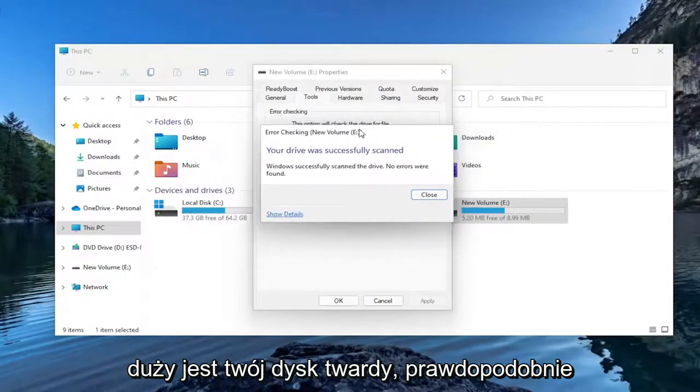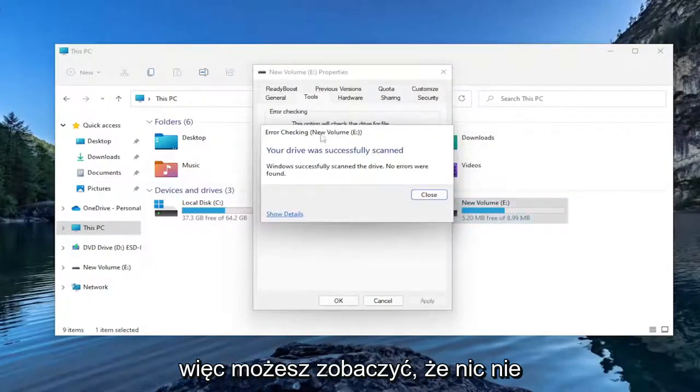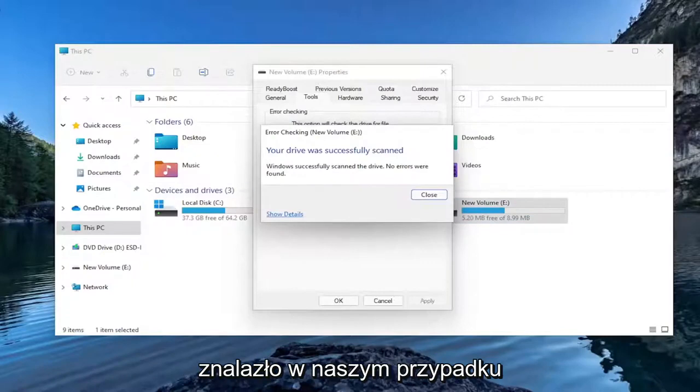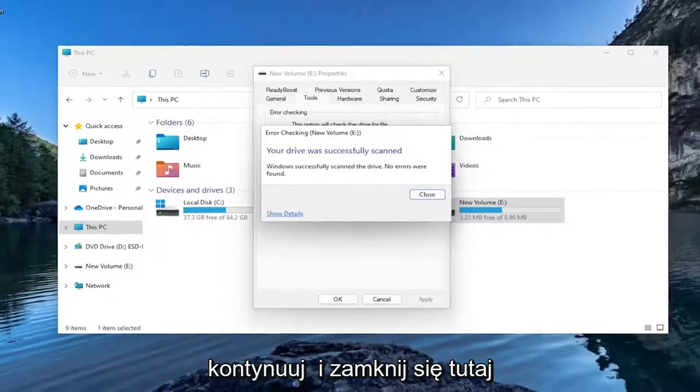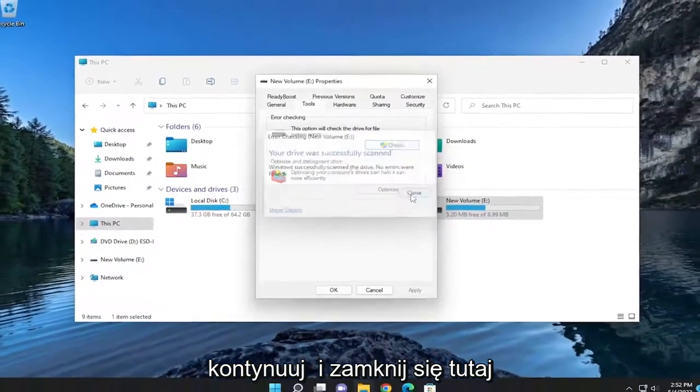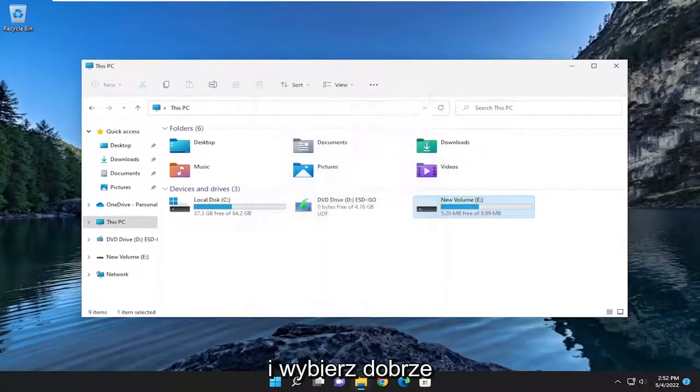And depending on how large your hard drive is, it will likely take a lot longer than a 10MB hard drive. So you can see it did not find anything in our case. Go ahead and close out of here. And select OK.